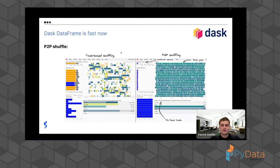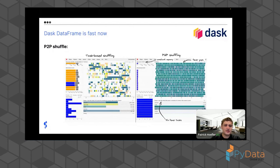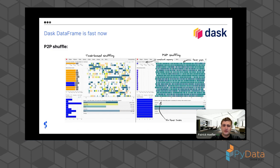Looking at the task dashboard: on the left is the task-based shuffle where you can see memory usage — blue is good, orange is not great, and gray is very bad. This is heavily straining memory usage, and white and red are everywhere indicating the cluster is basically fully utilized memory-wise even though the workflow isn't even half finished. On the right is the new P2P shuffle algorithm — memory usage is very very low, everything's blue, nothing is in an area of risk, and there is basically no white.